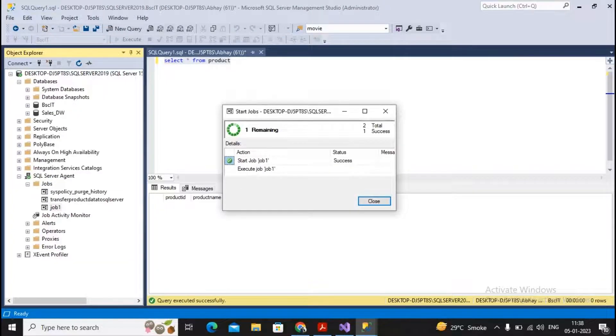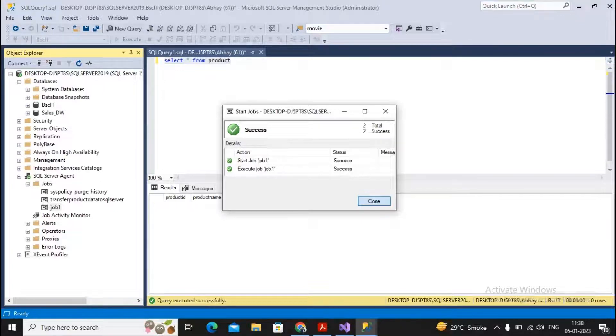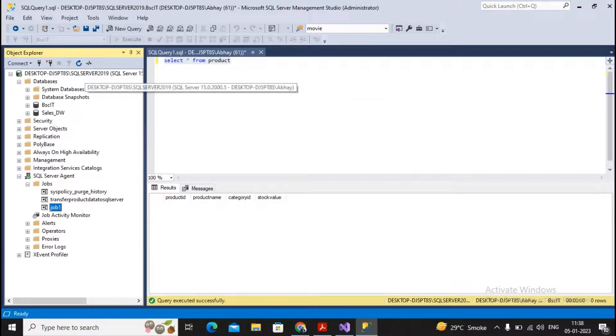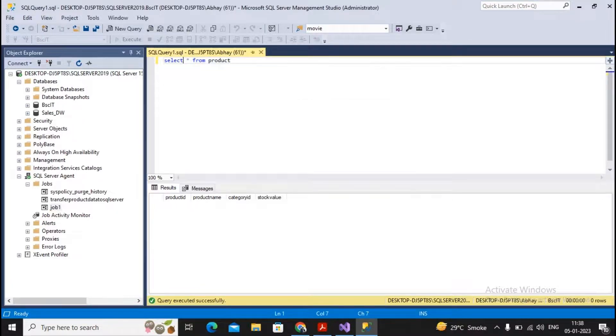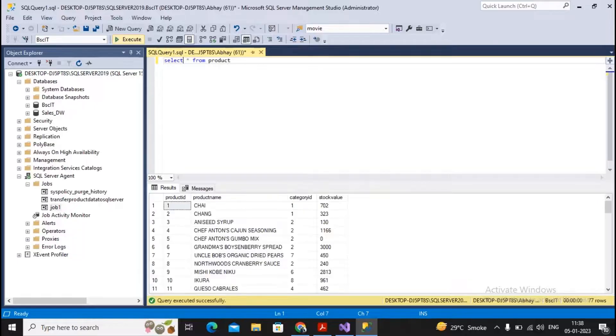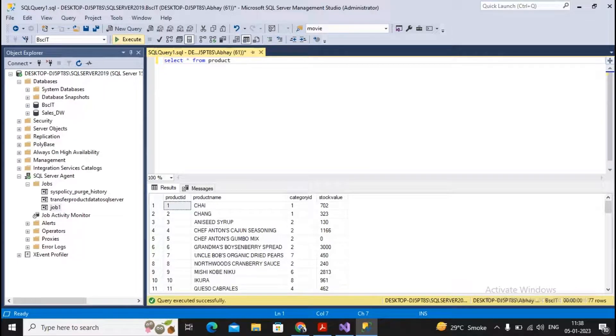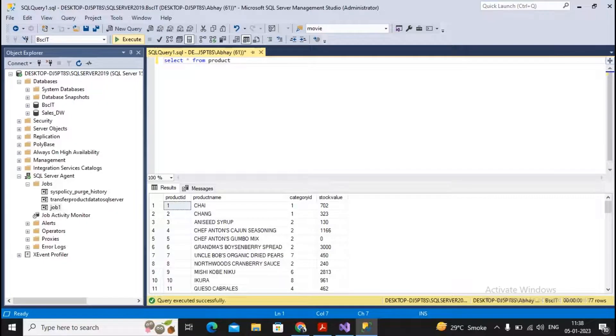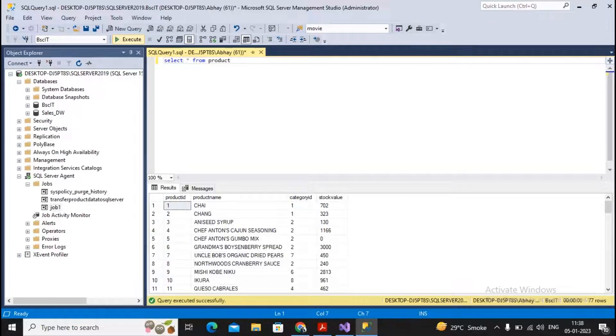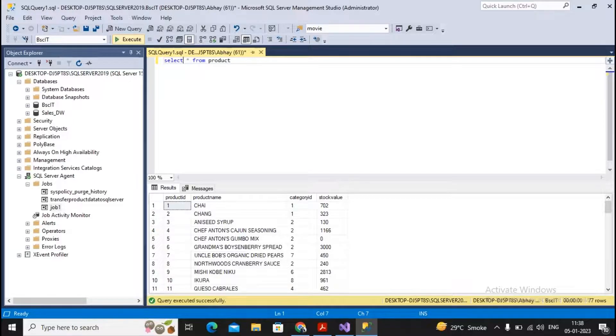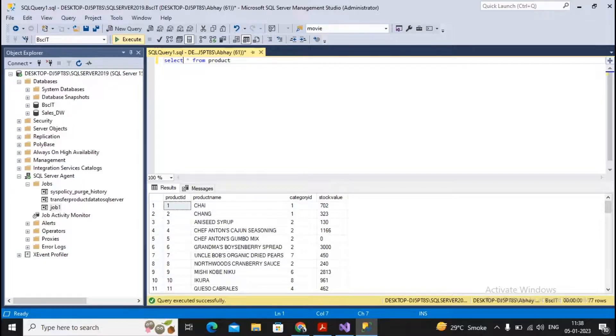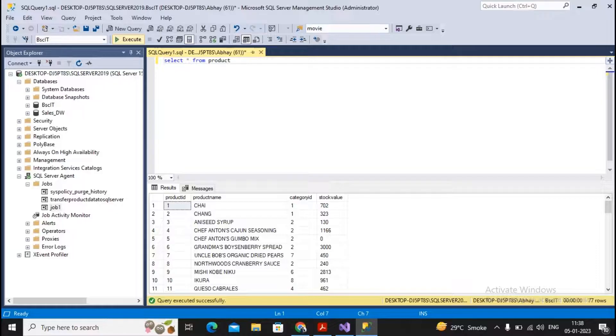The job is getting executed. Once the job is executed successfully, if I try to execute this query, you can check all 77 records have been added. So a company database manager, administrator, or anyone having responsibility to handle the task can create the job ETL process.